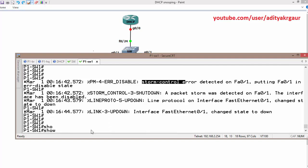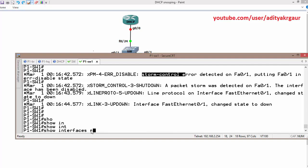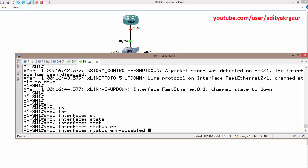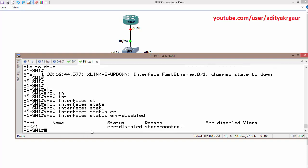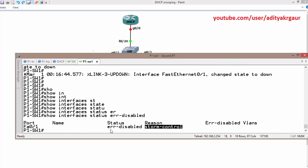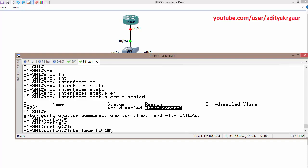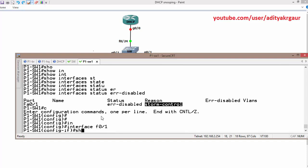Let's check the interface status — we can see the interface is now in error-disabled state. On F0 slash 1, the interface has been sent into error-disabled mode due to storm control. Let's go to the interface F0 slash 1 to reset it. Before resetting, let us cancel the ping first.